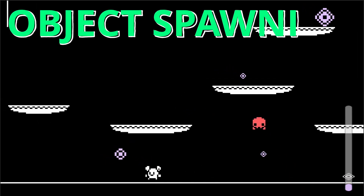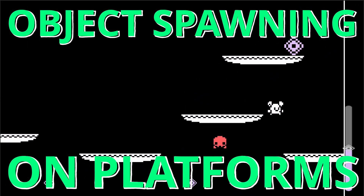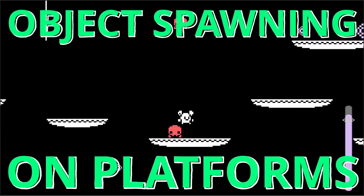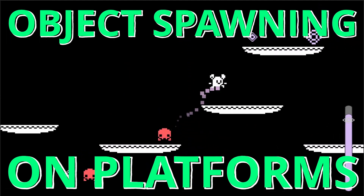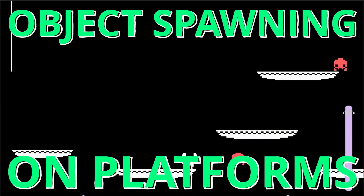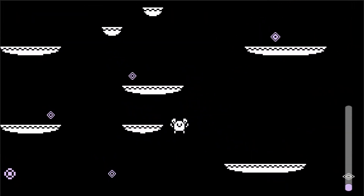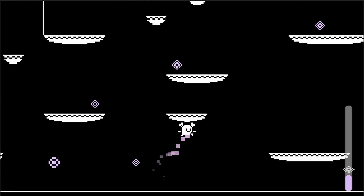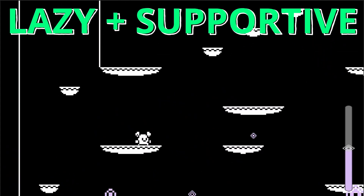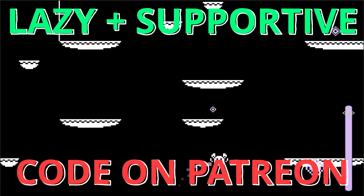By the end of this video we're going to get our objects randomly instantiating on top of these platforms, like our enemies and our gems. We're going to do this by passing in our tilemap and checking which locations are available for our spawn points. Then when we change level we'll remap these spawn points and continue our game. The script is quite long and complicated, so if you feel like being lazy but also supporting the channel, you can check it out on my Patreon.